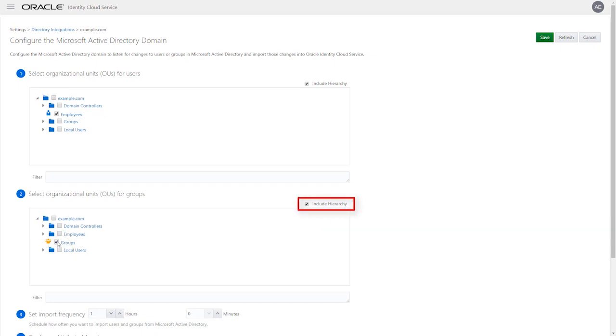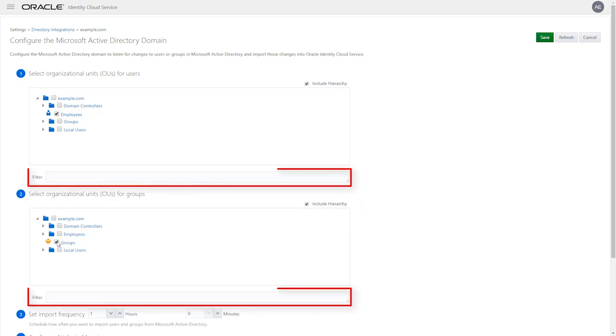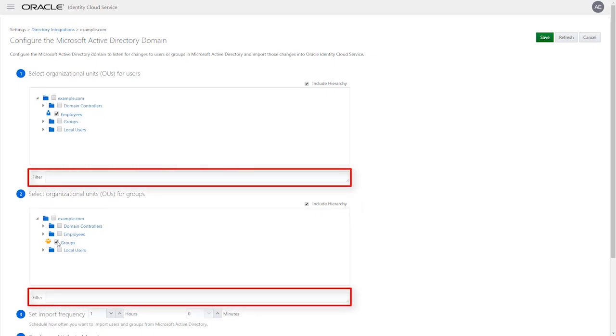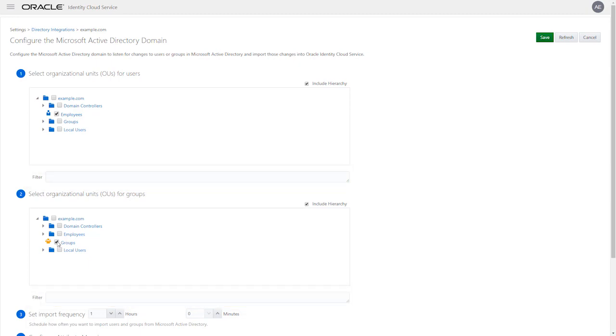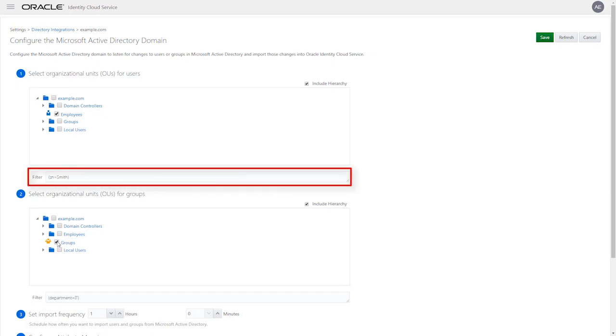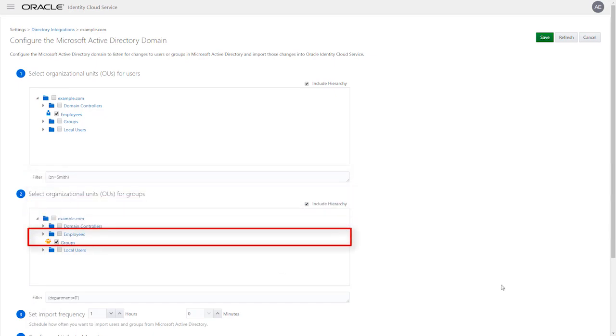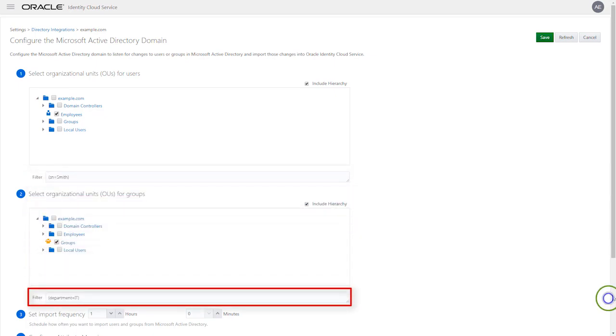The Include Hierarchy checkbox allows you to include subgroups. The Filter field allows you to search for an organizational unit that meets a specific criteria. For example, you may only want to bring in users that have a last name as Smith or from a particular group.